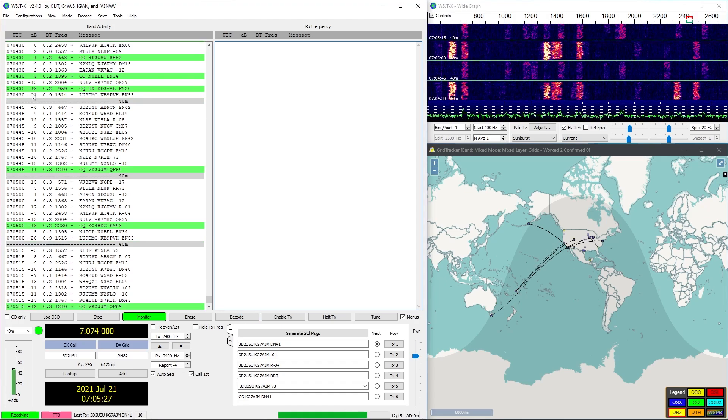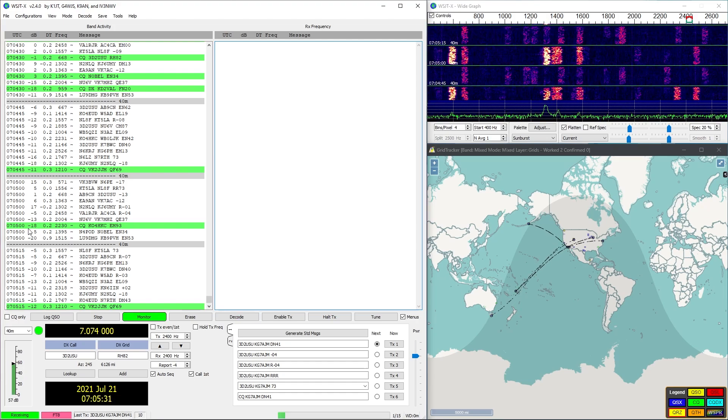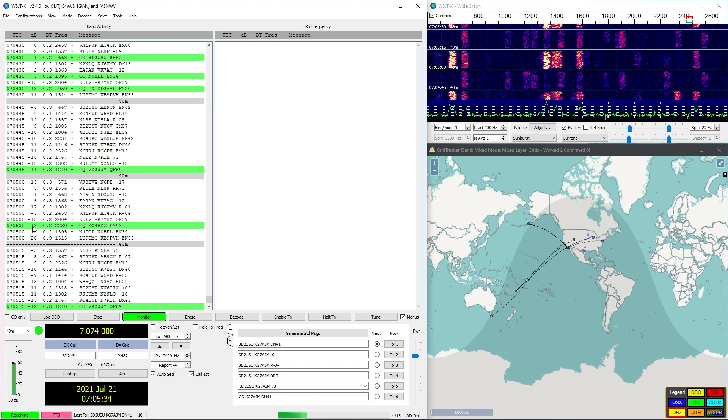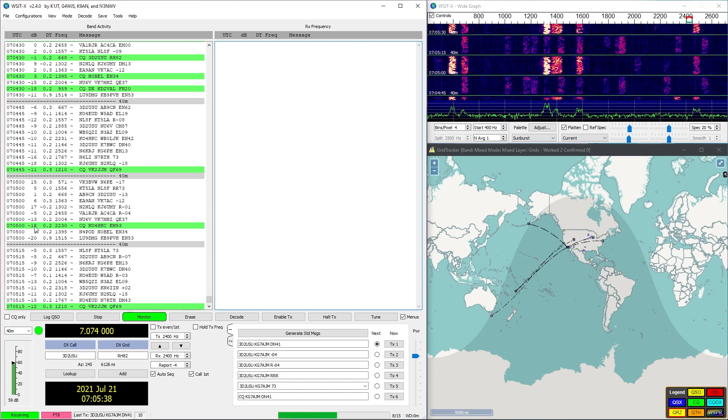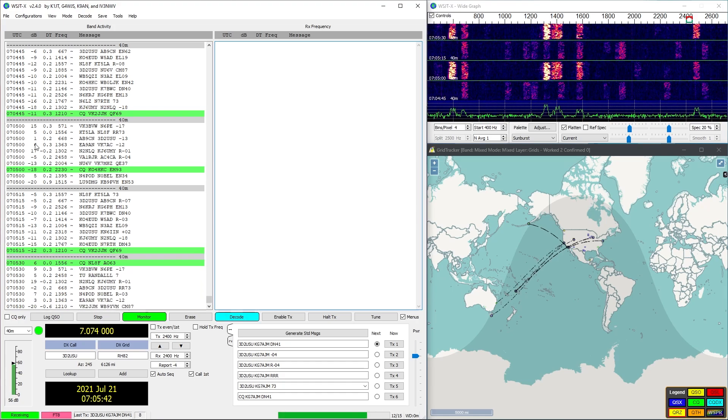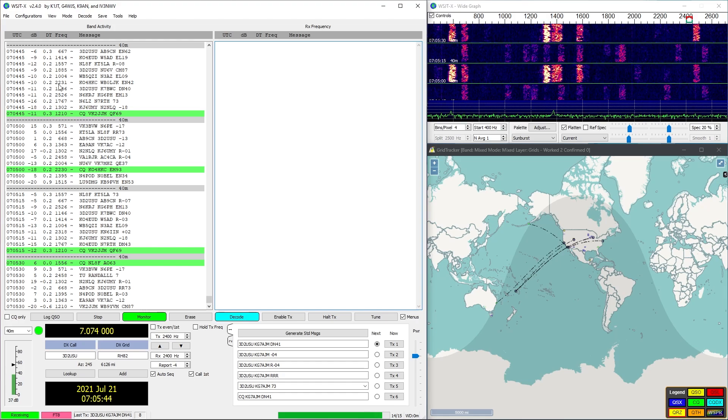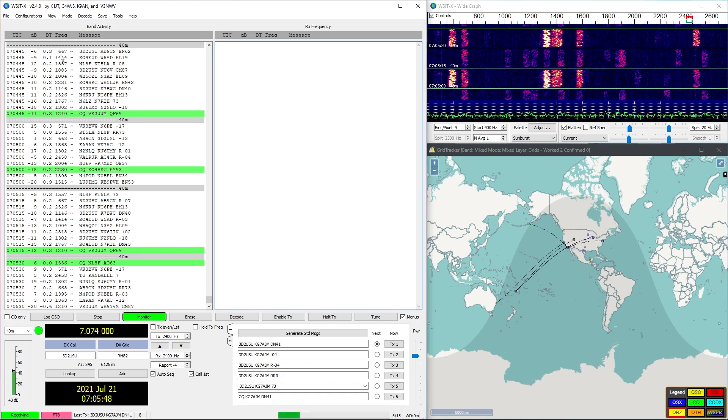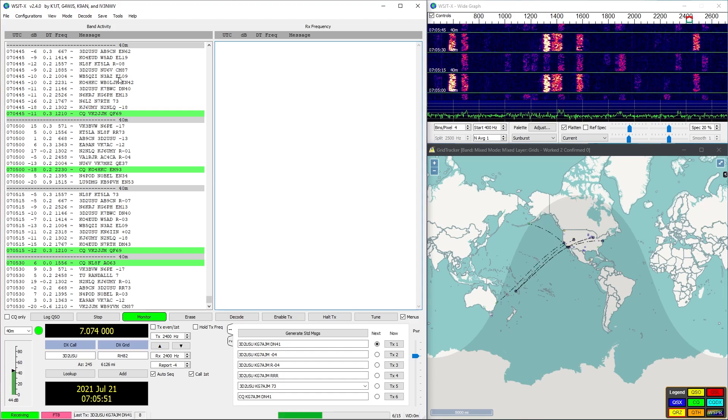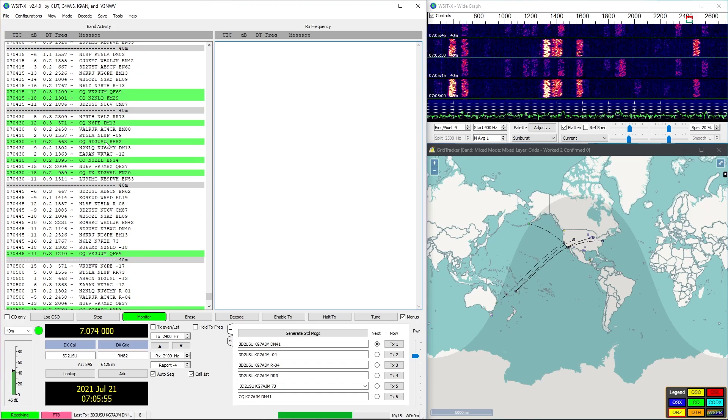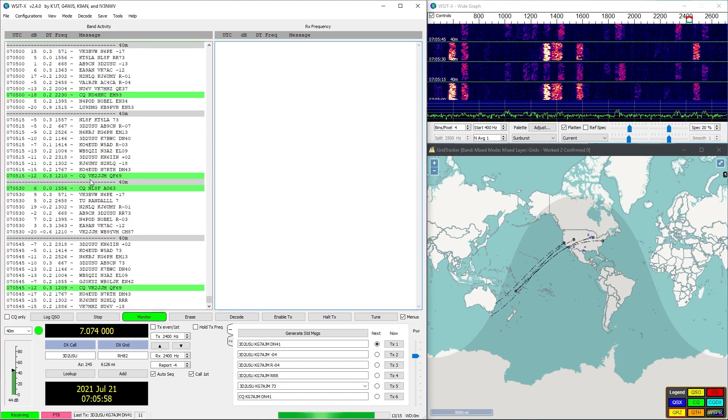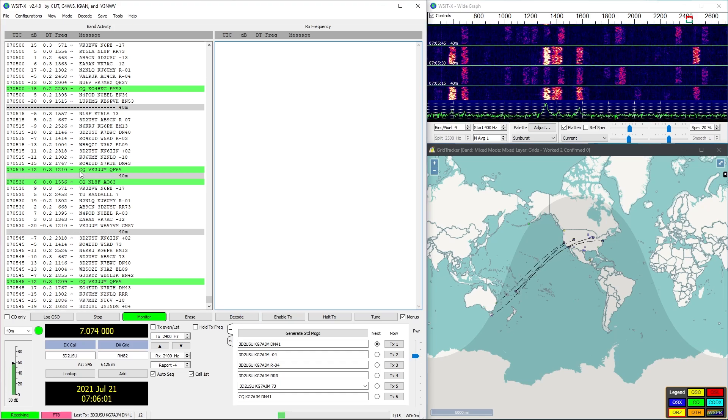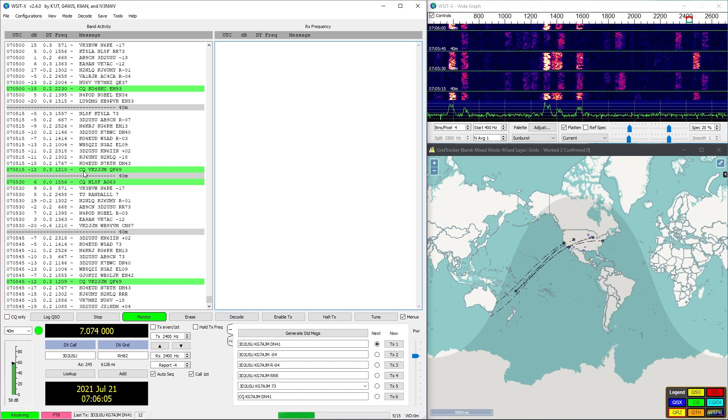This basically tells us the strength of the signal that's coming in. Not always, but the likelihood of being able to communicate with someone that has a higher decibel rating is much better than someone with a lower decibel rating. Like I said, it's not always the case. Sometimes even though you're barely hearing them, they can hear you just fine because they probably have better equipment than you.